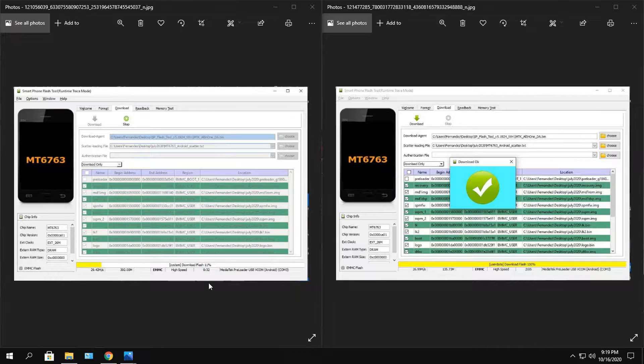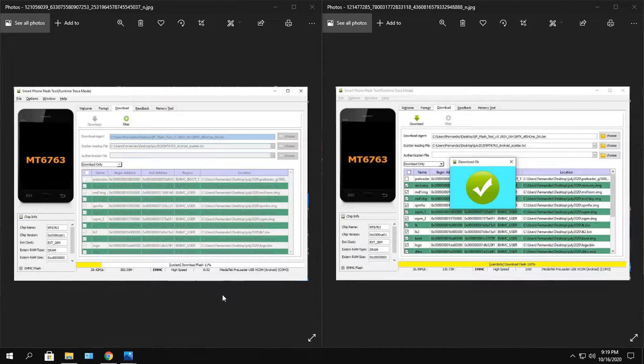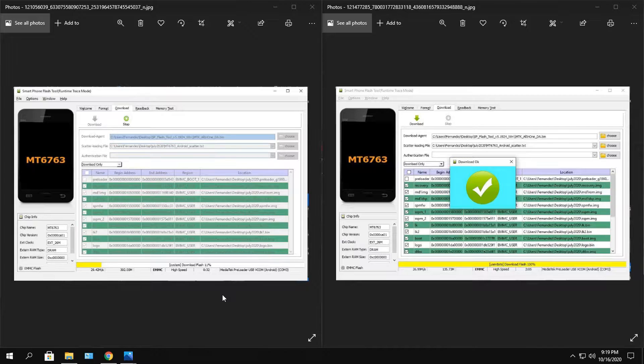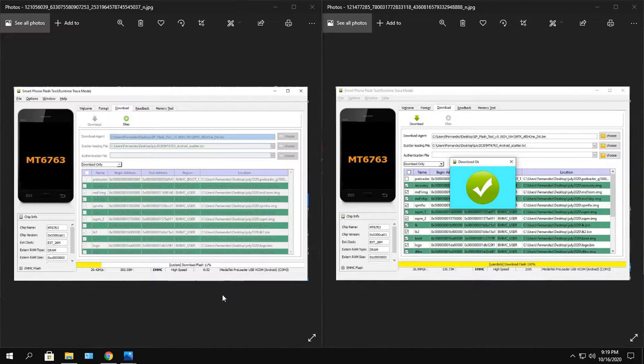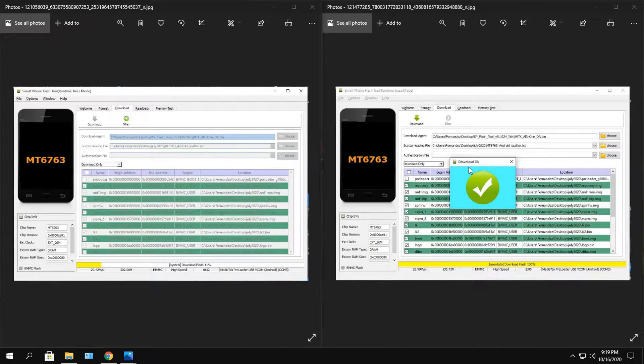Now while this is ongoing, don't do anything to your phone. Just leave your phone be, because if you accidentally remove your phone from your computer, it might corrupt your system OS much more. That would be much harder to fix. Once you see the download okay finish, just go ahead and remove it from your computer.